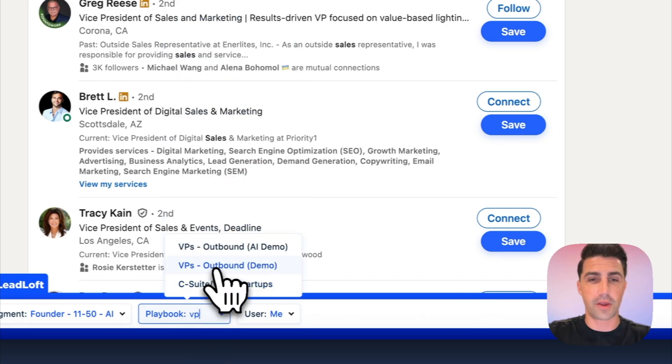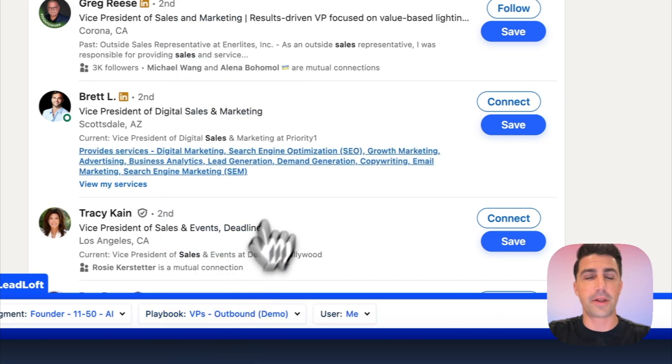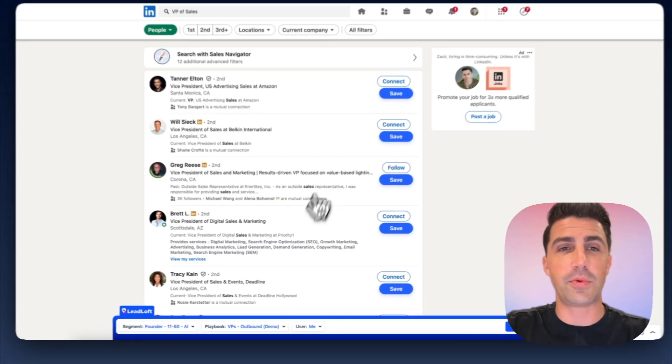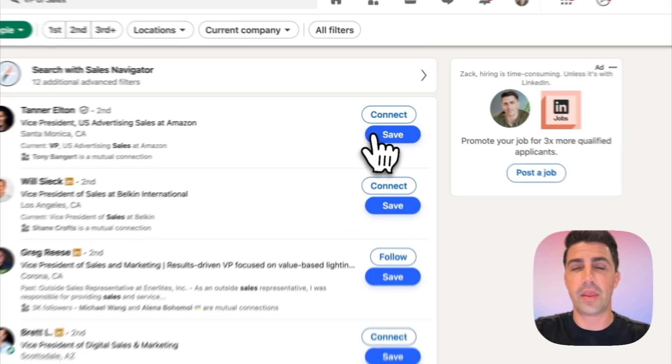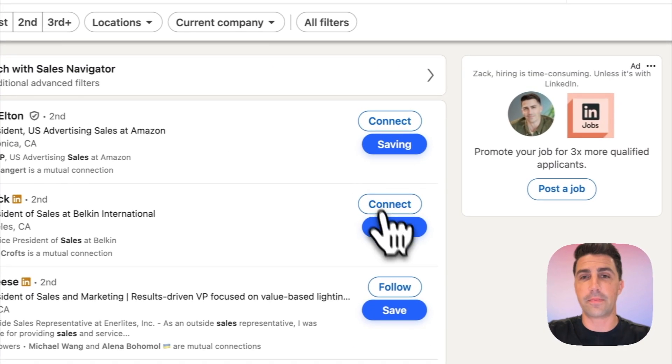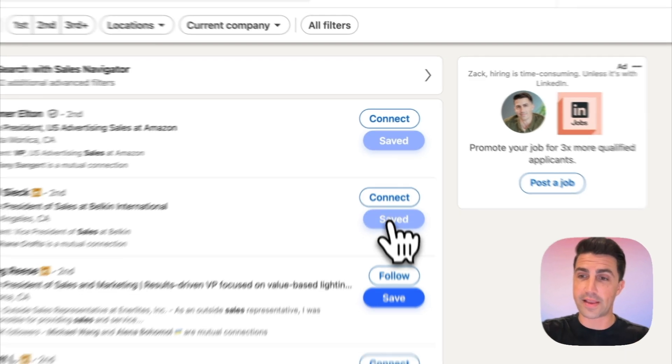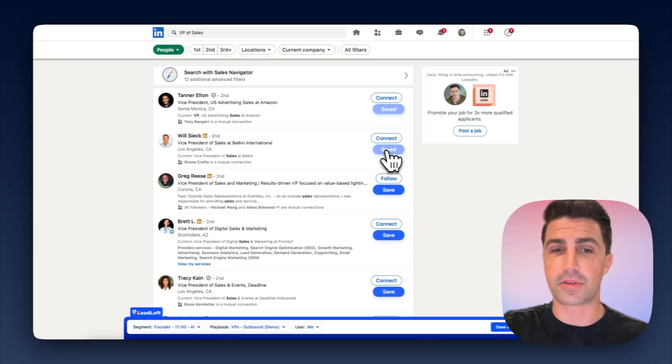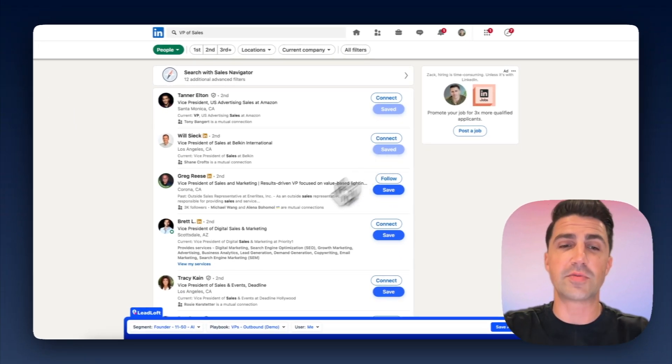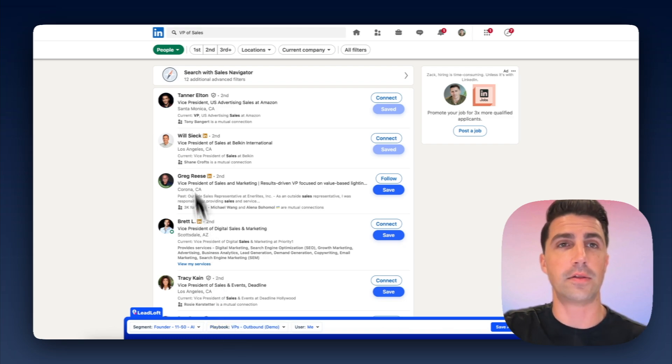So just say our VP's playbook here. Our VP outbound demo playbook. Find somebody we want to get in touch with. We'll say Will and Tanner here. We'll just click save on them. And when you click save, what's going to happen is we're going to find the contact information, verify it in real time. And because we have a playbook selected here, we're actually going to automatically enroll them in that playbook as well.